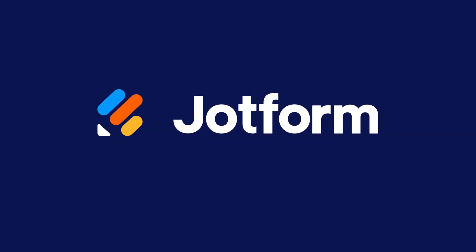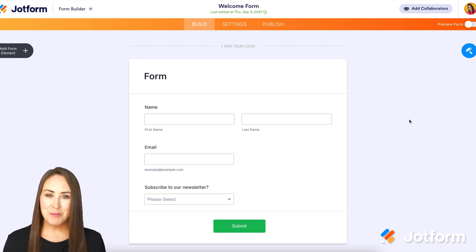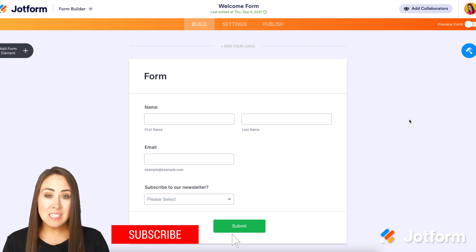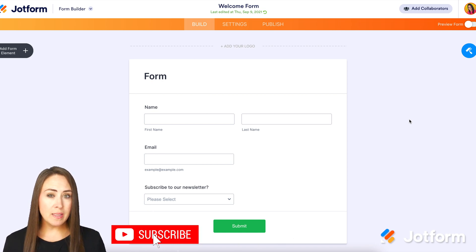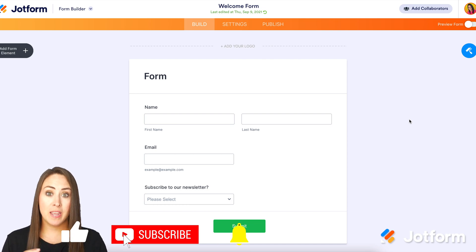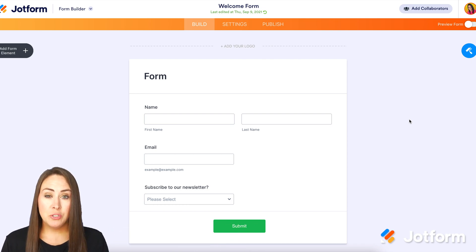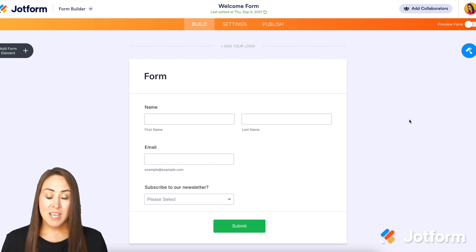Do you need to limit unique values or entries in your form? Let me show you how. Hey everyone, welcome to JotForm. I'm Kimberly, and this use case is really great if you are trying to limit people from filling out your form more than once — say, maybe for a contest where you don't want people entering more than once.